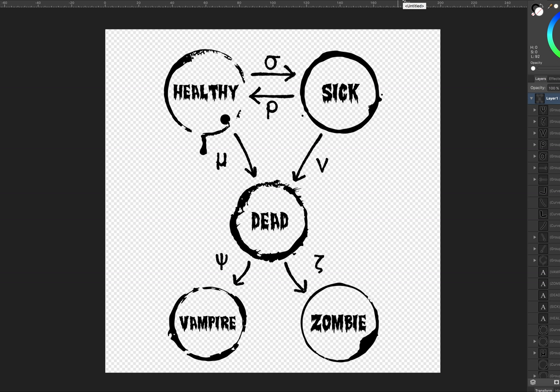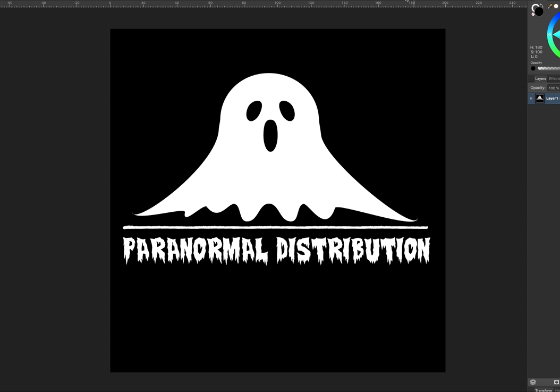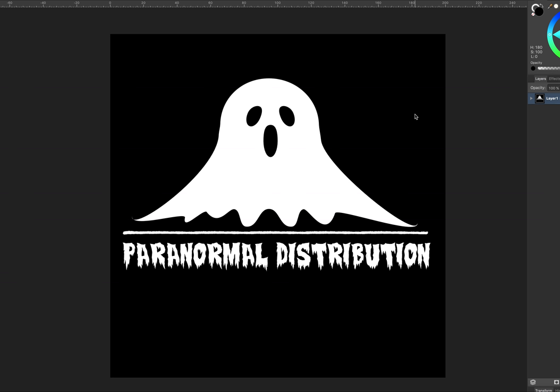I'm also doing the classic one — I mean, this one is the statisticians' paranormal distribution, giving the normal distribution a little bit of a scary edge.